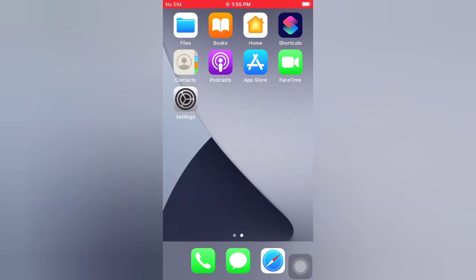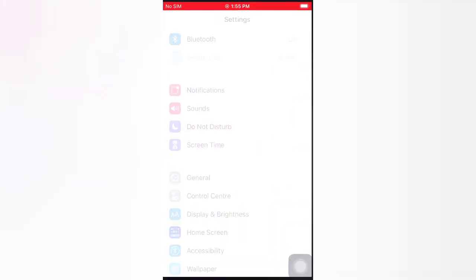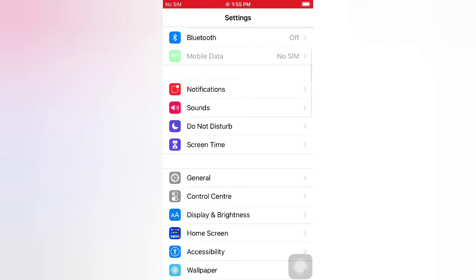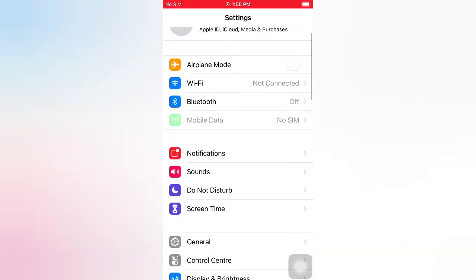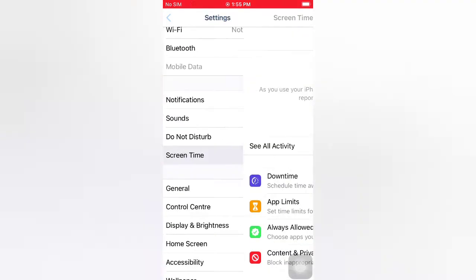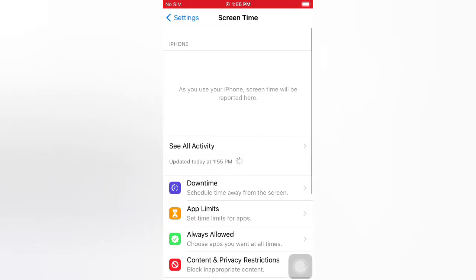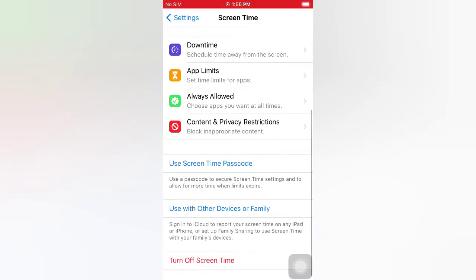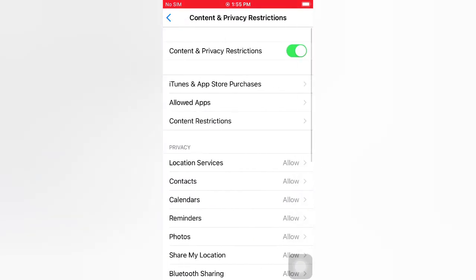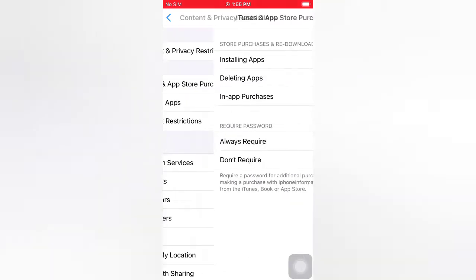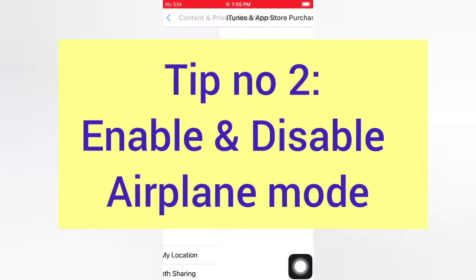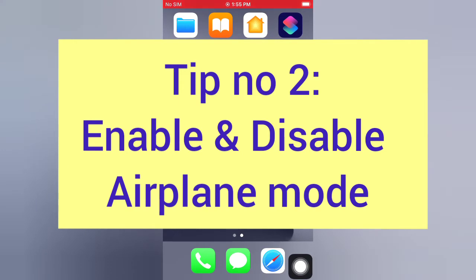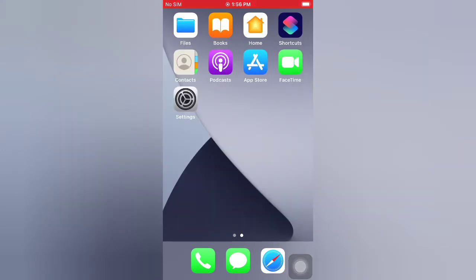Open the Settings app on your iPhone. On the Settings page, scroll down and tap Screen Time. On the Screen Time page, scroll down and tap Content and Privacy Restrictions. Tap iTunes and App Store Purchases, and make sure that all apps are set to Allow.